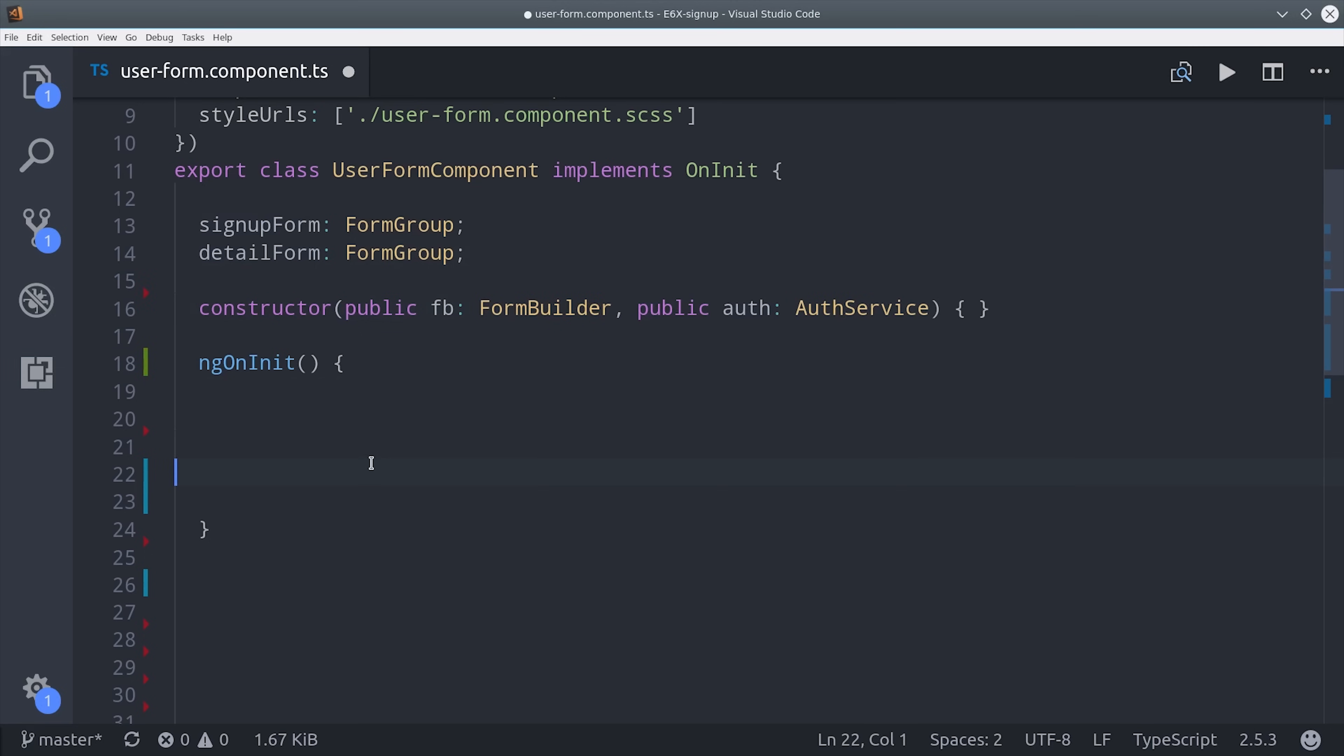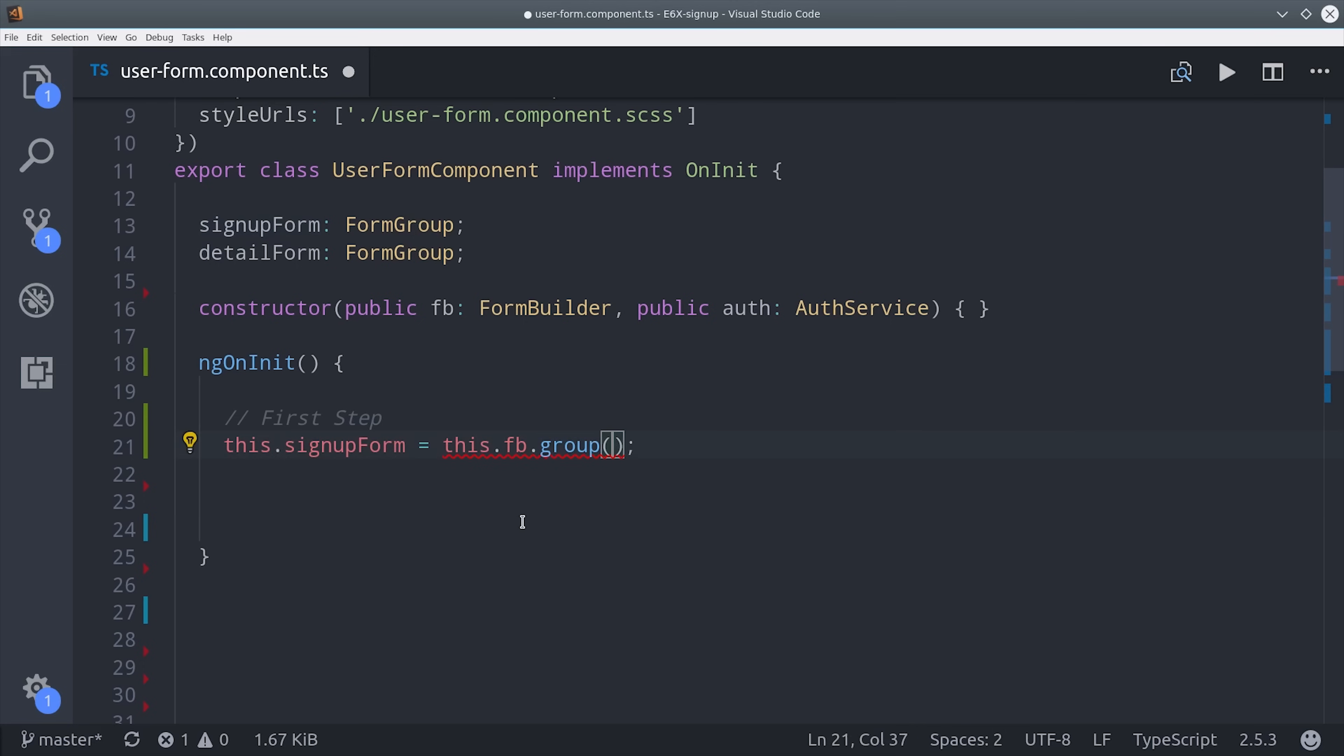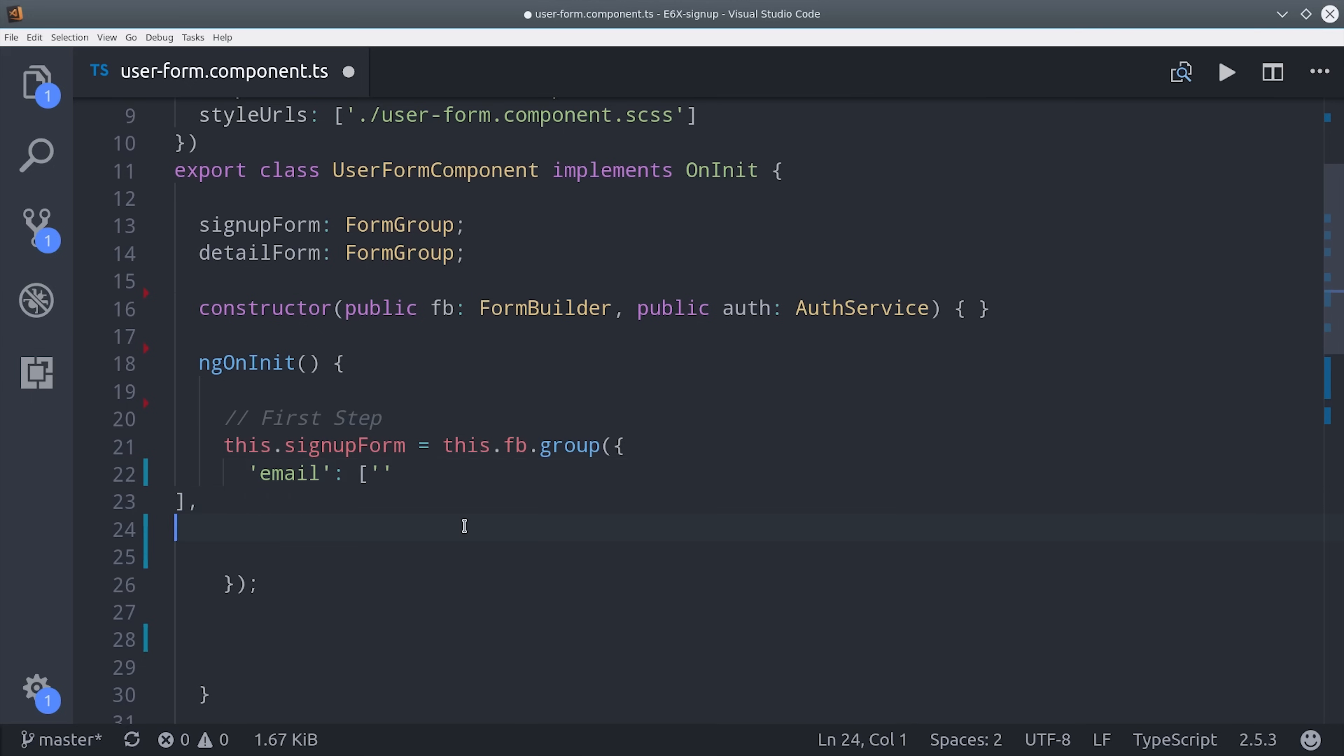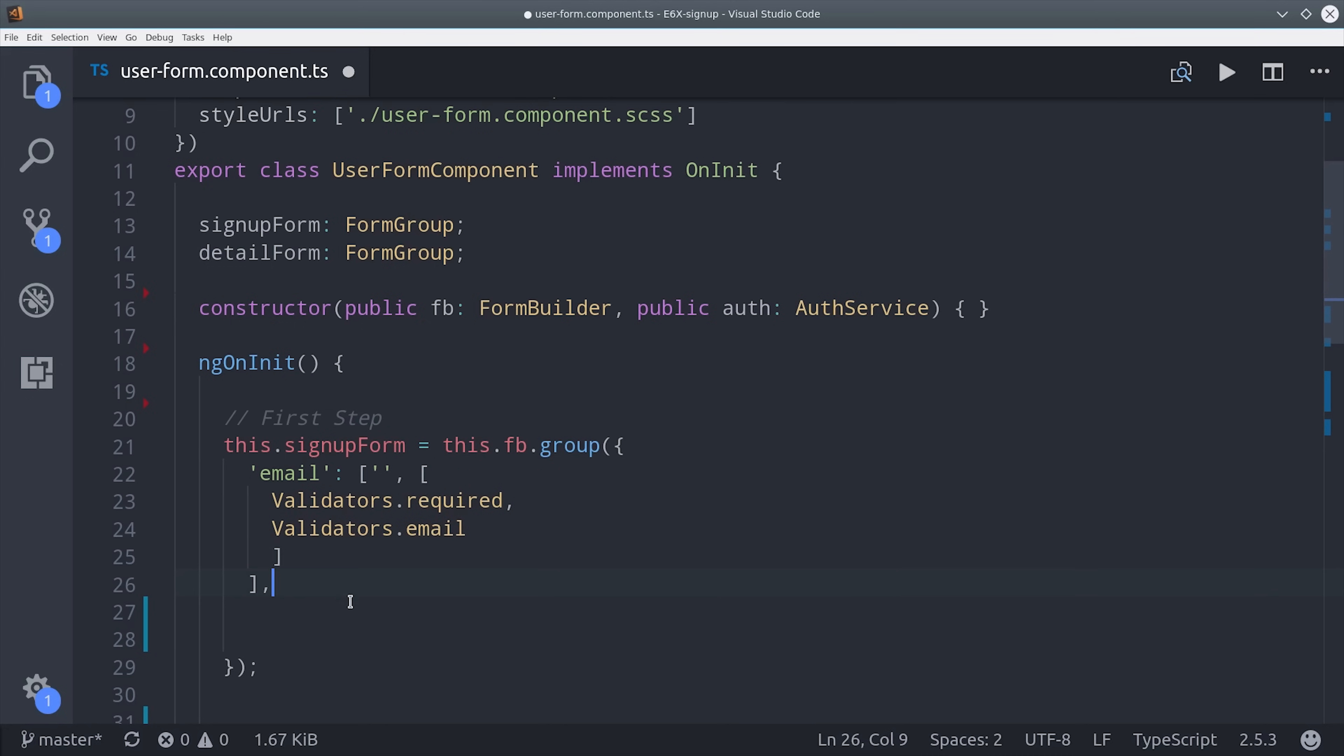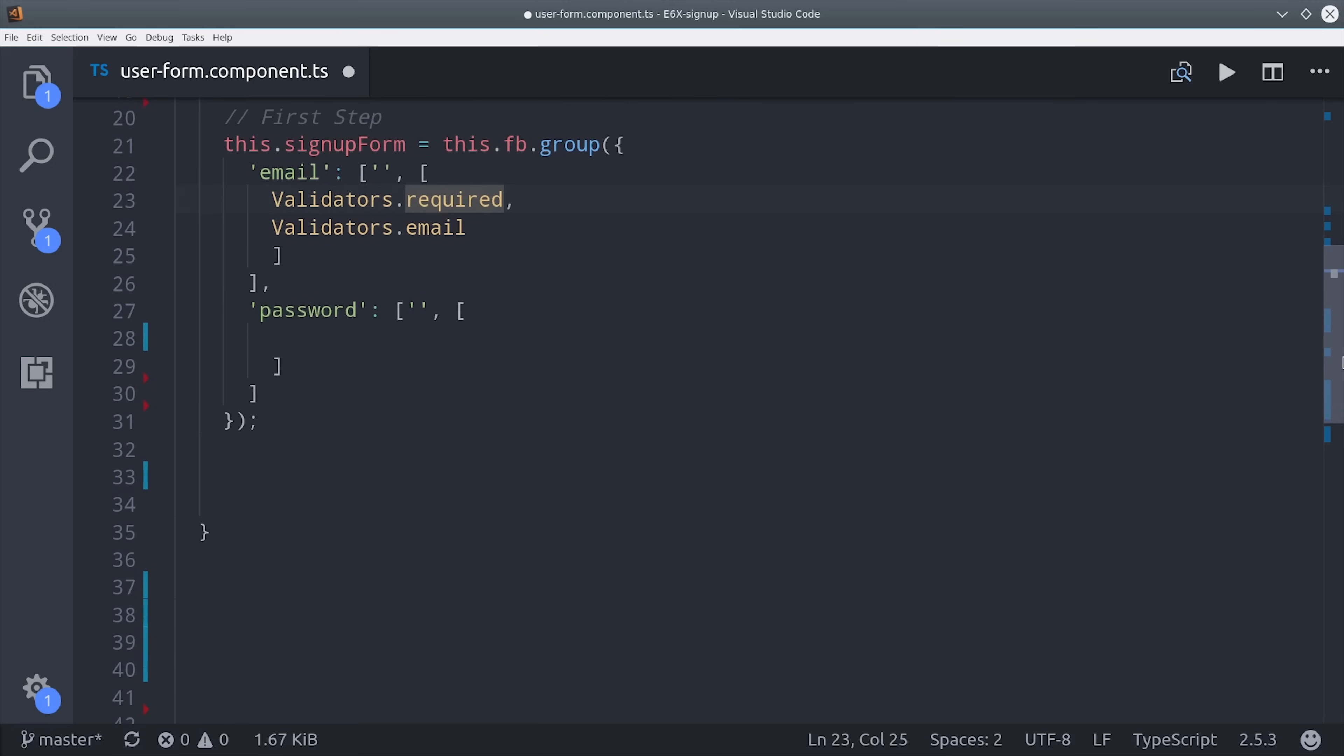To create a reactive form you call form builder group, and then you pass it an object where each key is a corresponding form field. So in this case we have an email input. Then we set its value equal to an array where the first value in that array is an empty string, and then the second value is another array of validators. These validators are based on their HTML counterparts. In this case we are going to validate that email is required and that it has an email format.